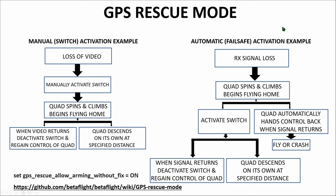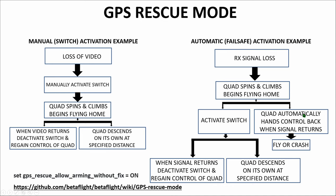The second option or the second example that we're going to take a look at is for fail safe. When you've got the fail safe mode as the GPS rescue mode and you've got an RX signal loss or a receiver signal loss then automatically the quadcopter is going to spin and climb to that specified altitude and begin flying home. You will not have to activate the switch in order for it to do this. It will do this on its own automatically. There are two things that can happen then. You can activate the switch or not. If you do not activate the switch the quadcopter is going to automatically hand control back to you when the signal returns. At that point you're either going to be ready for it and you're going to start flying the quadcopter or you're going to crash. If after the quadcopter automatically spins and climbs and begins flying home and you activate the switch then there are two options. When the signal returns deactivate the switch and regain control of the quadcopter or once again the quad is going to descend on its own at the specified distance which in my case is 30 meters.